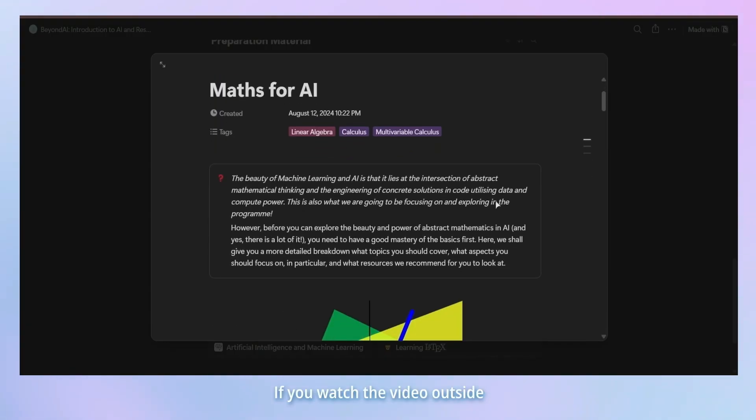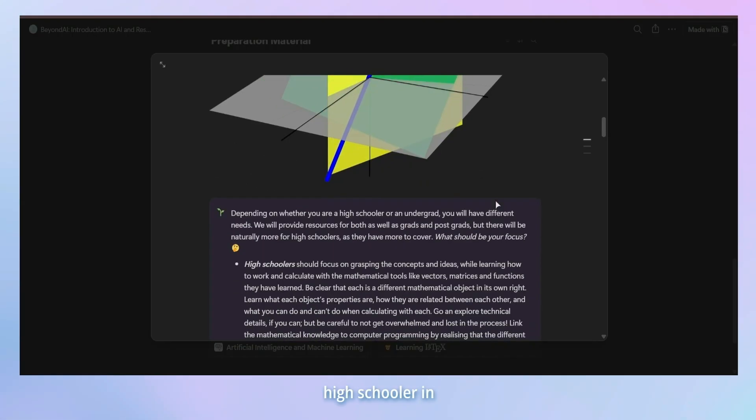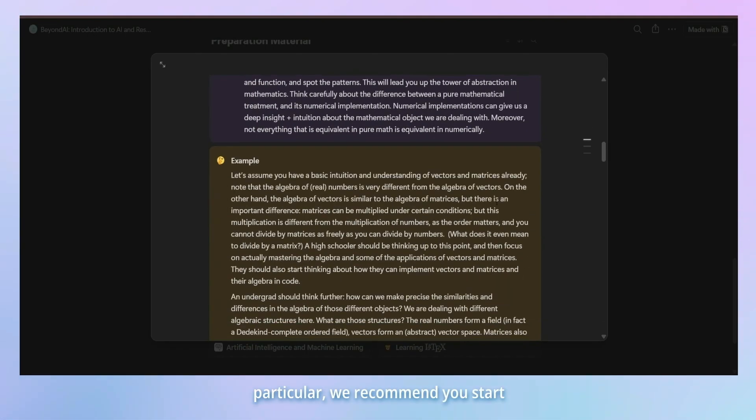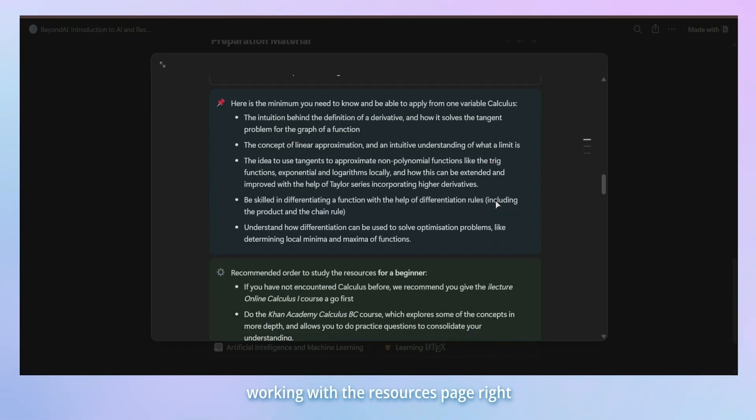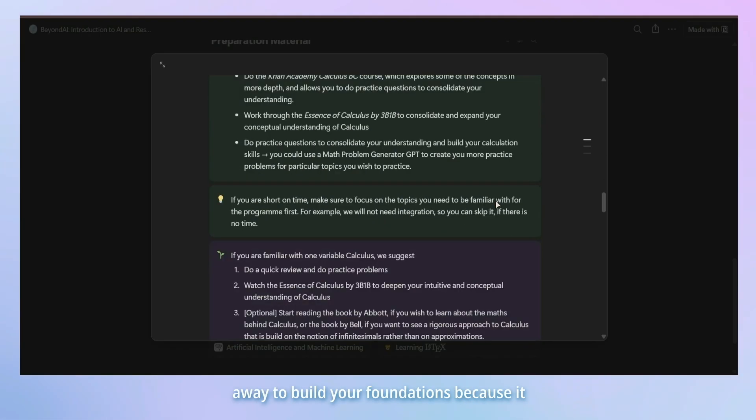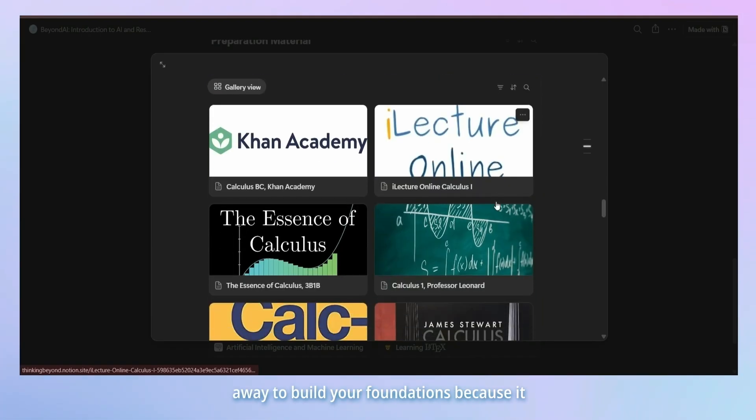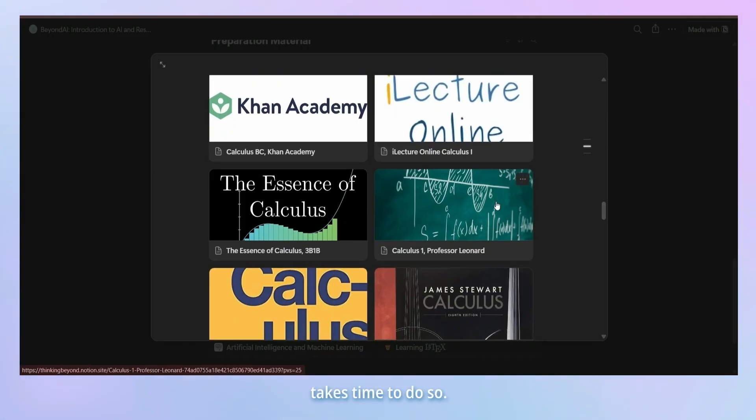If you watch the video outside of the application window and if you're a high schooler in particular, we recommend you start working on the resources page right away to build your foundations because it takes time to do so.